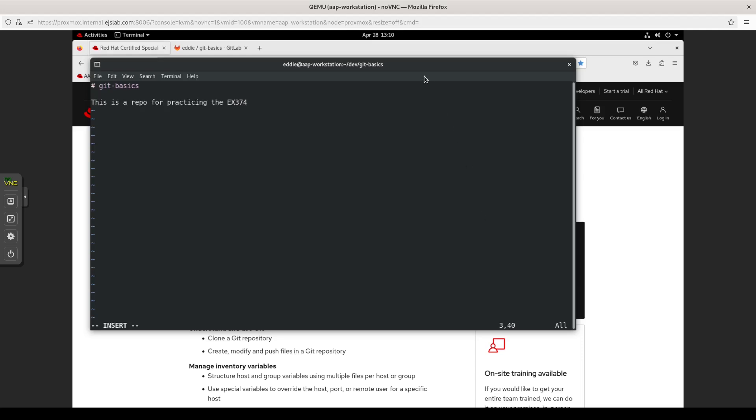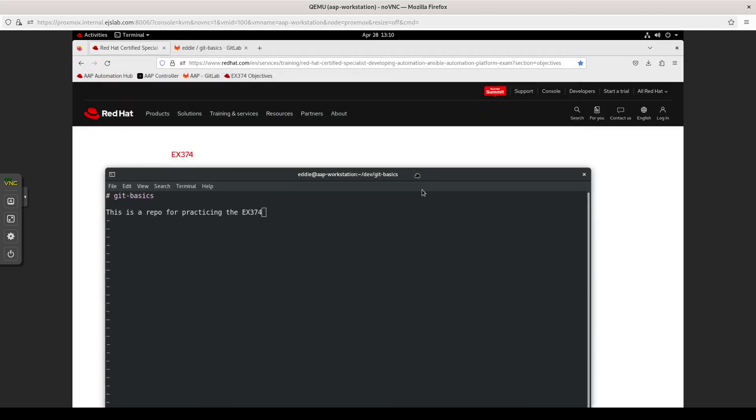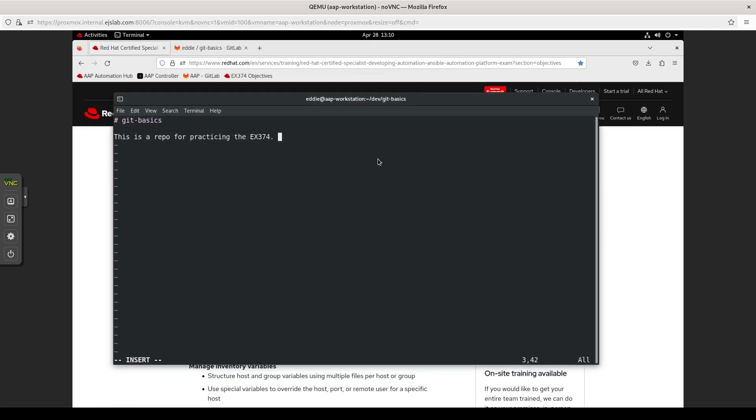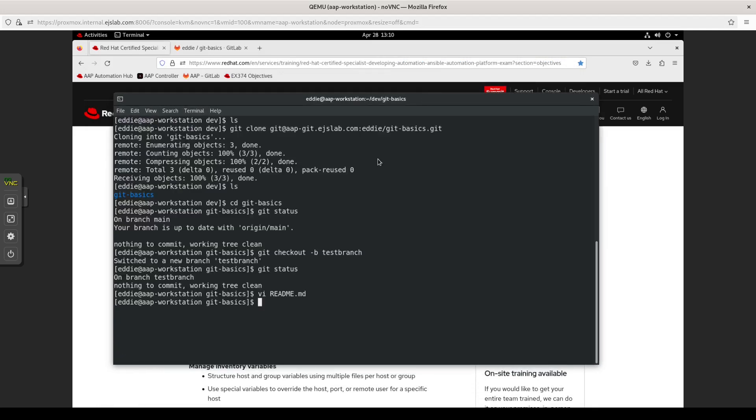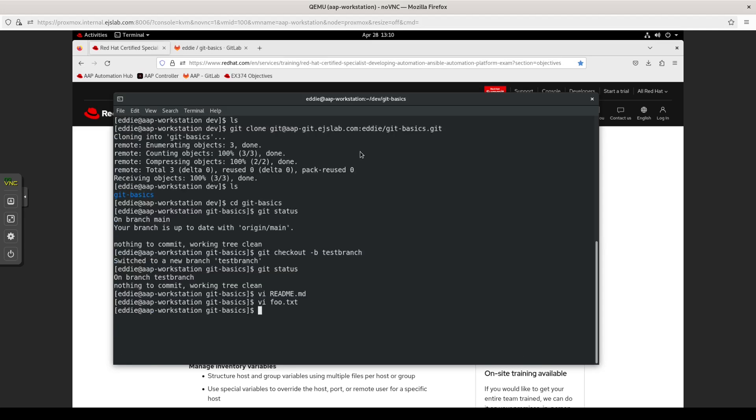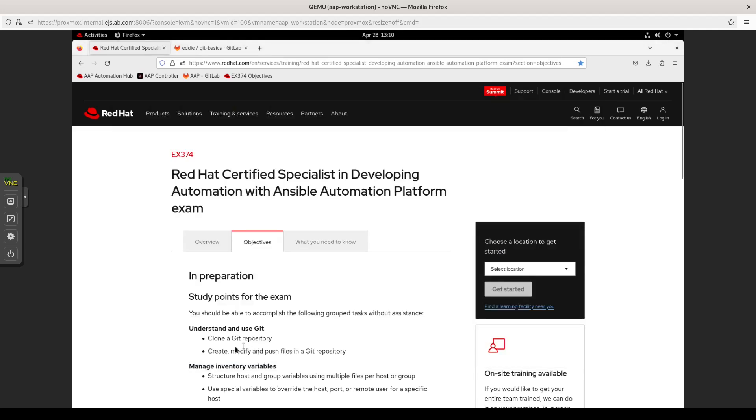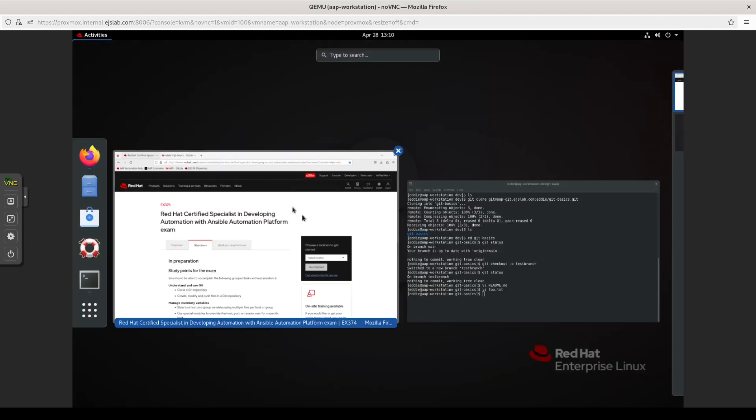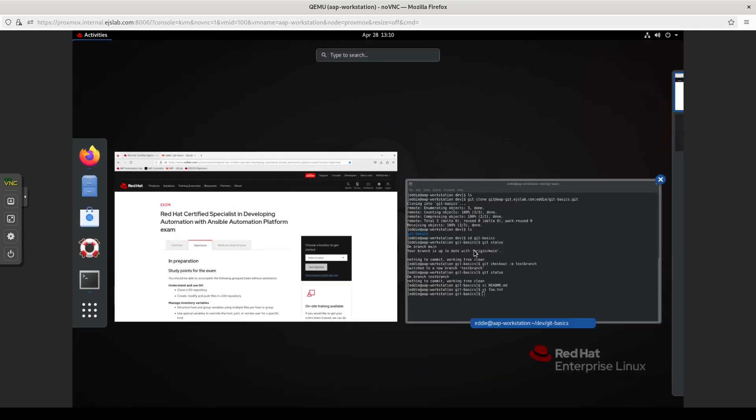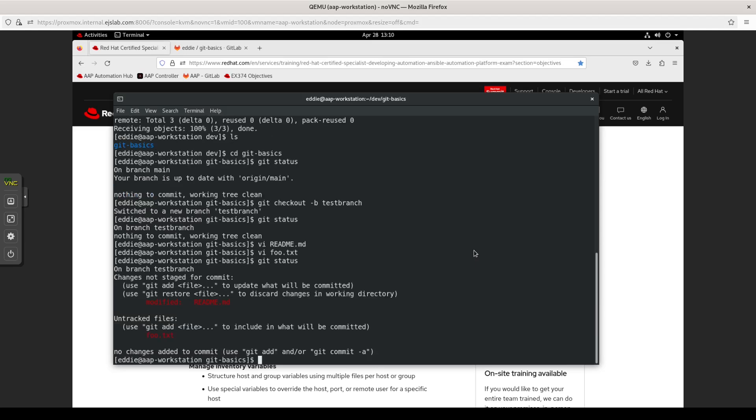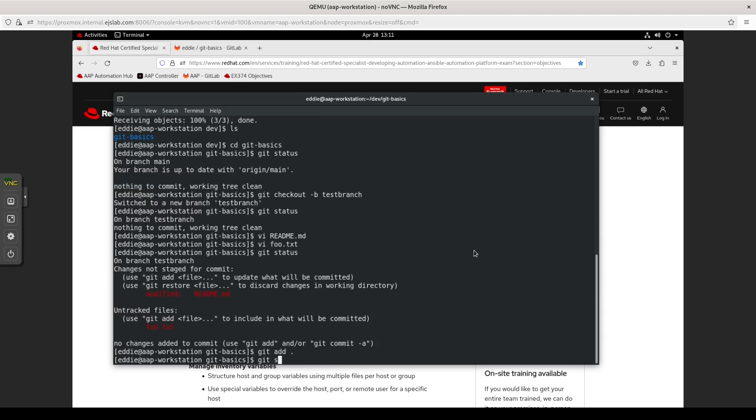So I'm on the test branch. There's nothing to commit. And let's take a look at this readme.markdown. And I'm just going to say this is a repo for practicing EX374. I think that's the exam number. Yep, 374. Enjoy. All right, so I have modified a file. Let us make a file. Foo.txt. Here is making a file. Let's see what else it wanted us to do. So create, modify, and push.